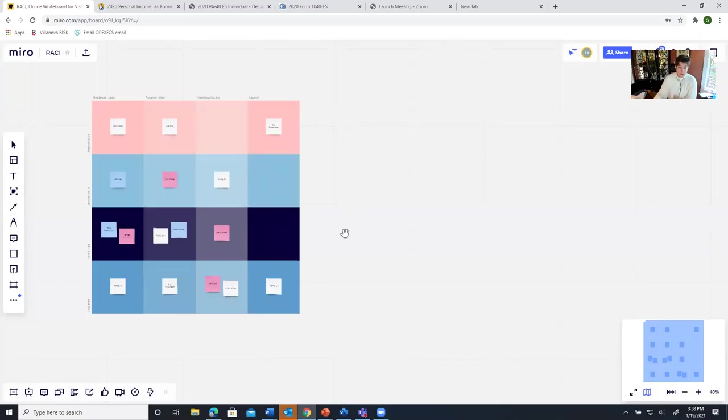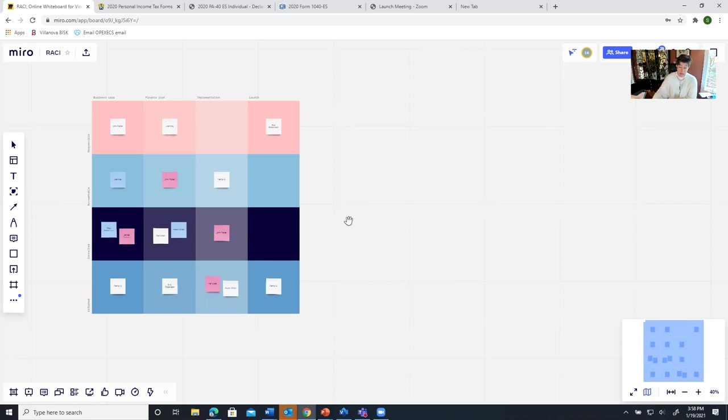Today I'm going to walk you through how to use a tool called Miro. I use it as a virtual whiteboard and it's a great way to document surveys or interviews that you have with people or just to document learnings that a group has.